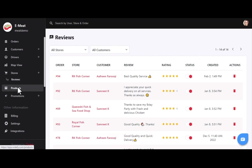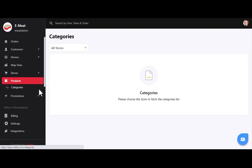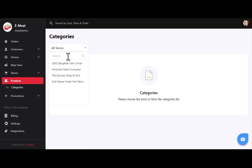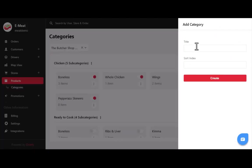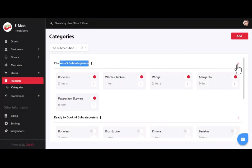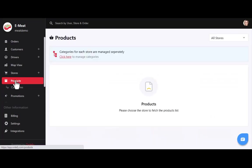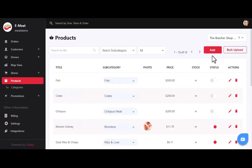After stores and reviews, we have the products section — an essential part of every business. Before moving to products, let's discuss categories first. To add a new category in a specific store, select the store from the list, then click the add button to create a category by entering the title and sort index. Under a specific category, you can also add subcategories by clicking the plus icon.